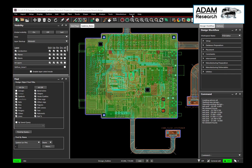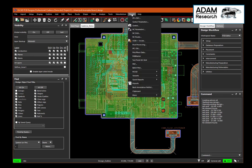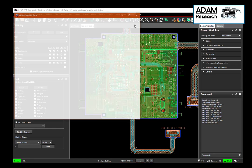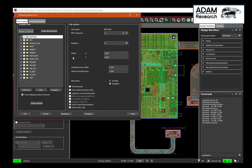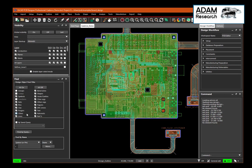The next step is to export the data. We go top down, starting with the Gerber files. Select all, then OK.